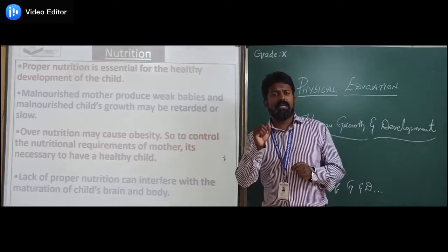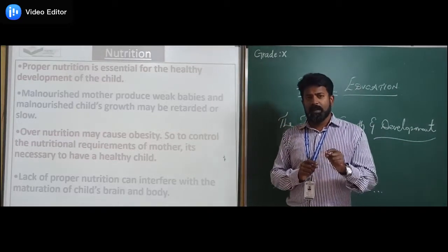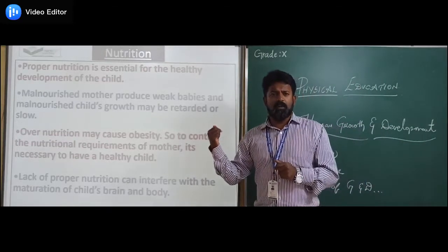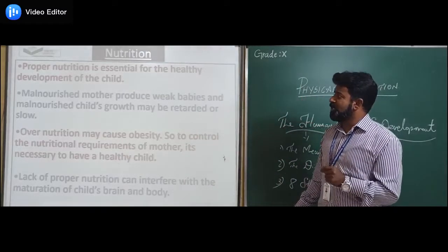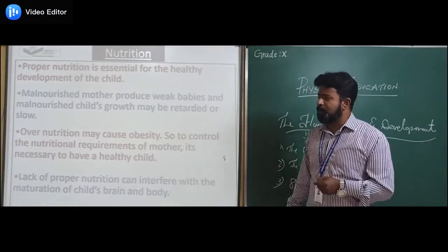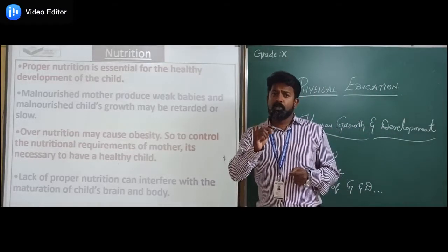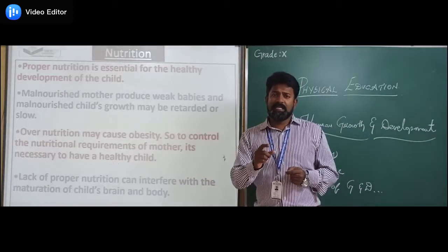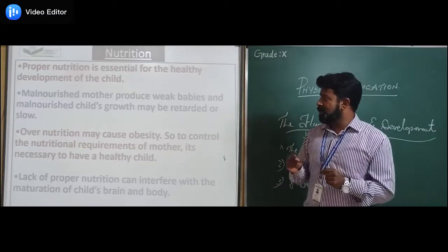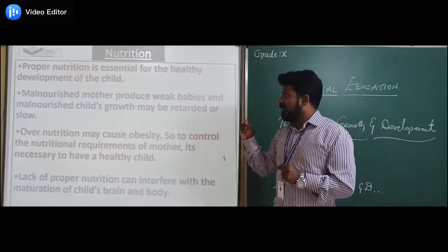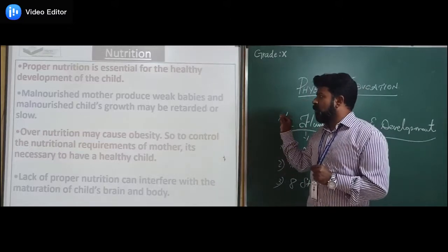The last factor is nutrition. As discussed in earlier chapters, nutrition plays a very important role in both growth and development. The first point is that proper nutrition is essential for the healthy development of the child — timely food and proper nutritious food with the right calories will influence healthy growth.